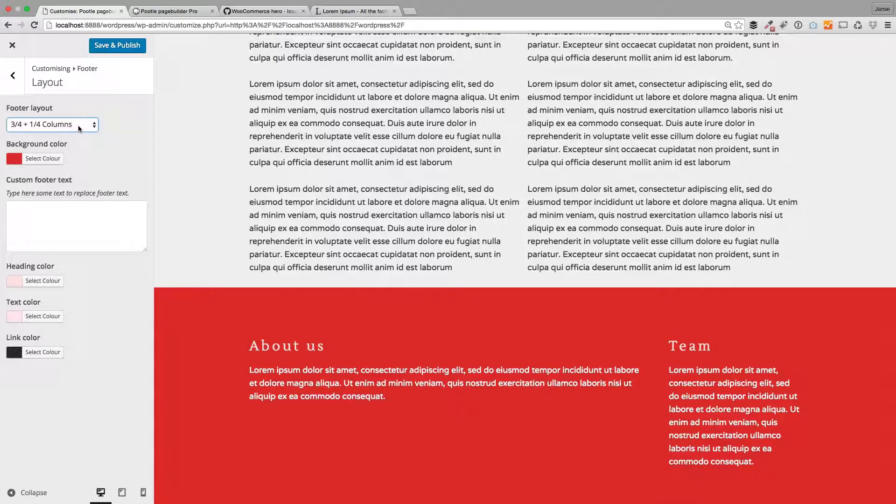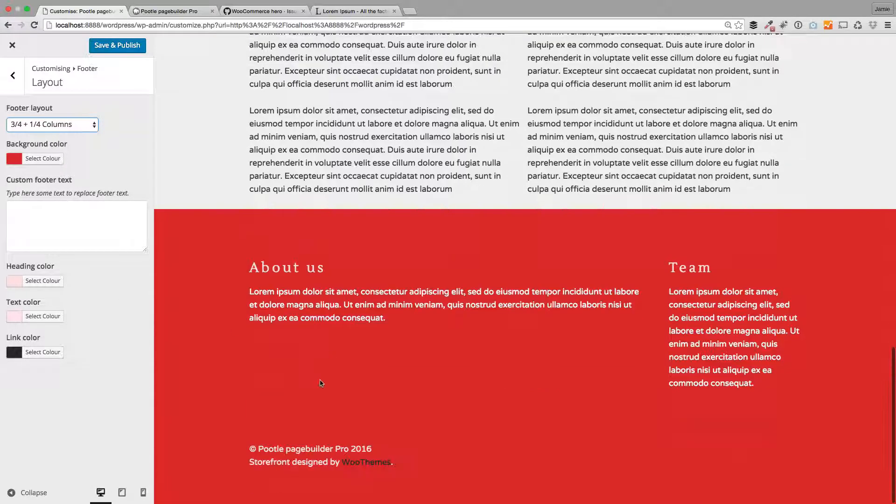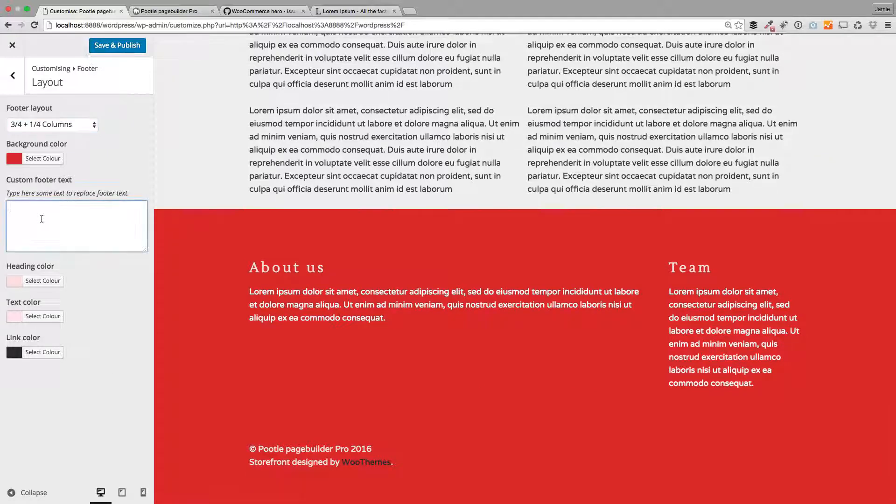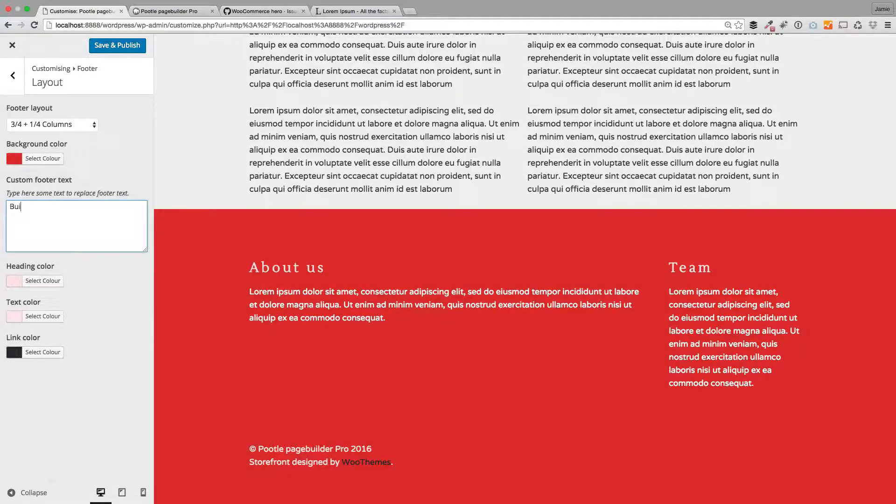The other thing that you can do is change this custom footer text down here. If you want to get rid of the default 'Storefront designed by WooThemes' text, you can just pop in your own text here.